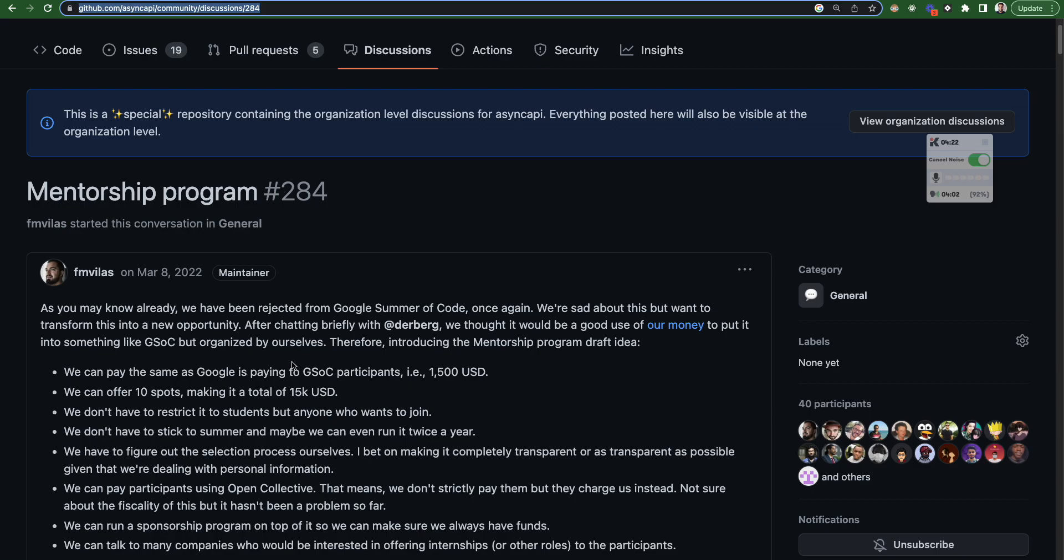AsyncAPI wasn't able to participate. So they launched their own mentorship program for 2022. And it was the same as Google Summer of Code. You'll be getting paid $1500 USD as per Google Summer of Code, same stuff, 10 spots will be there. And total of $15,000 USD will be allotted as a program budget for it.